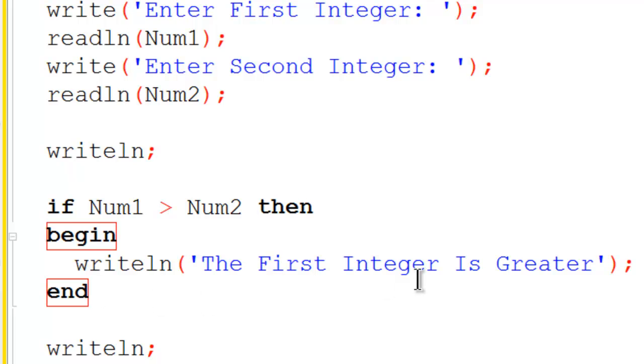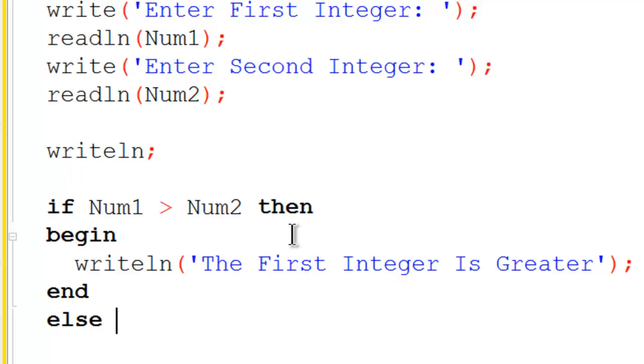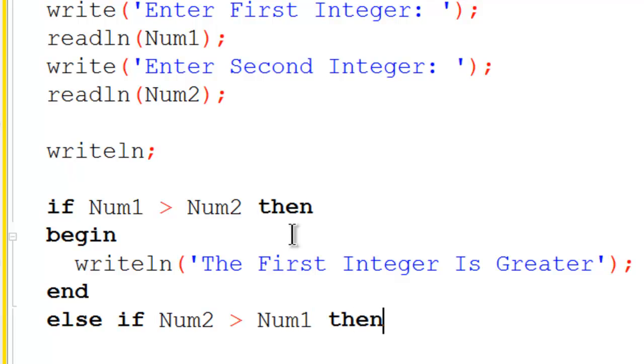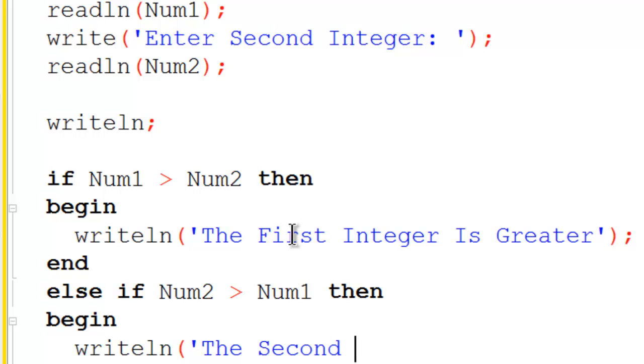I have to remove the semicolon because I do not want the if statement to end right here. I just want this section of the code to end and not the whole if statement. I am going to remove that semicolon and then put the else if condition. Else if num2 is greater than num1, then we will begin and write line to the screen the second integer is greater.